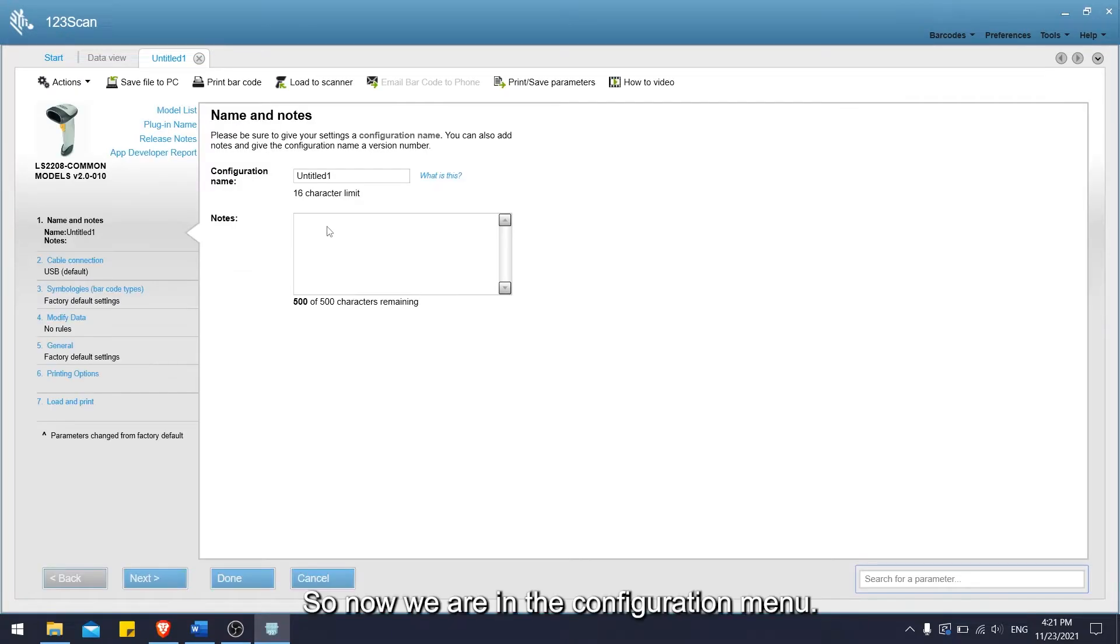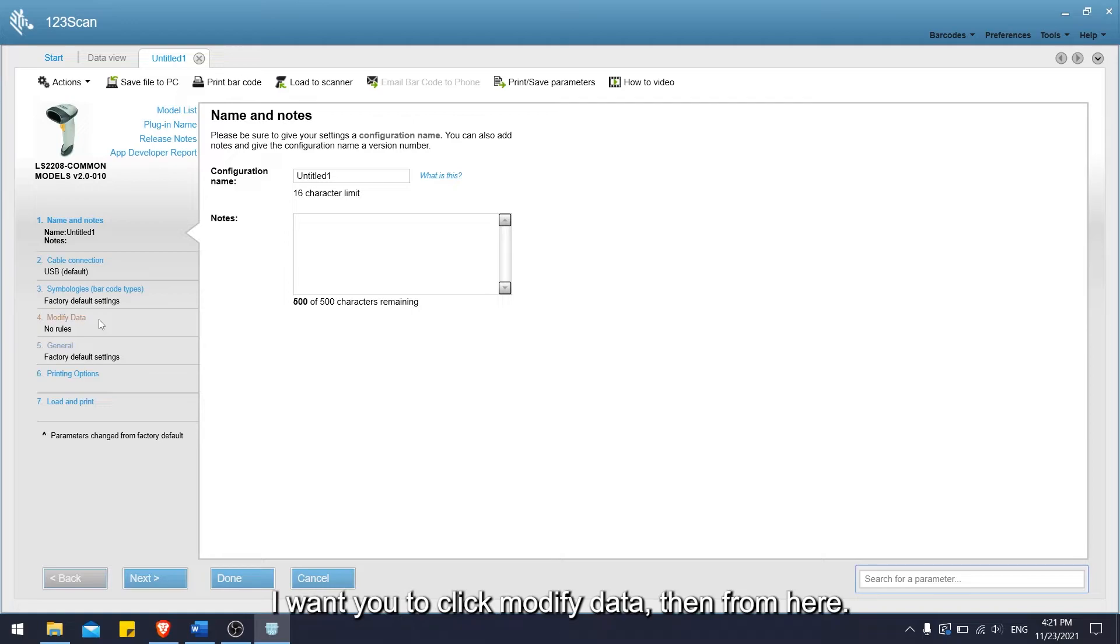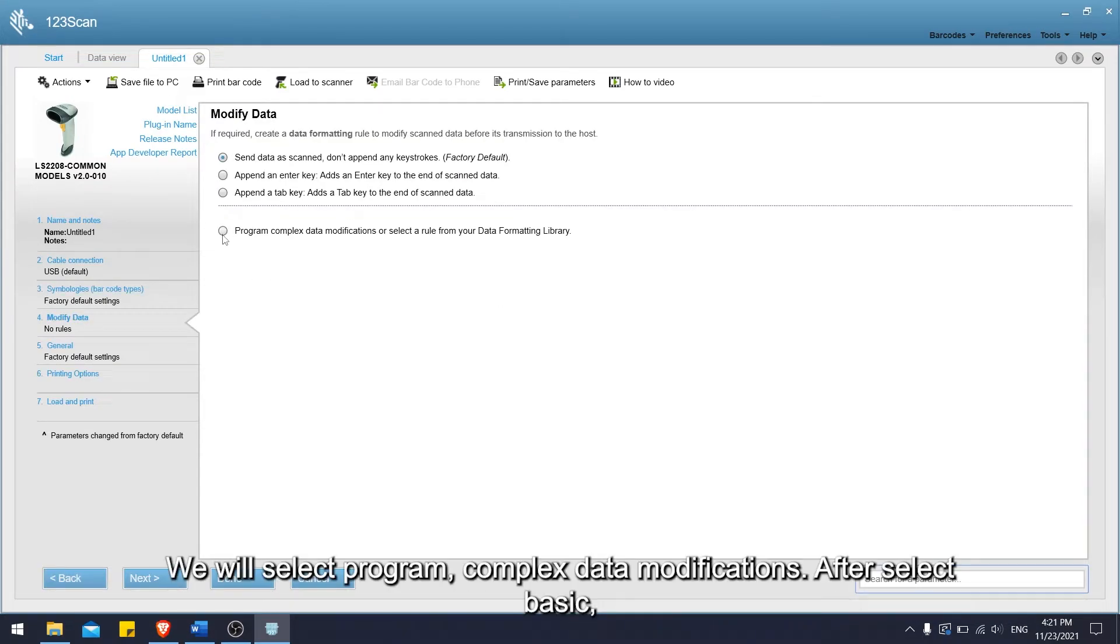Now we are in the configuration menu. I want you to click modified data. Then from here, we will select program complex data modifications.